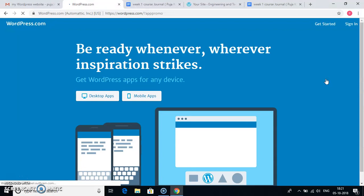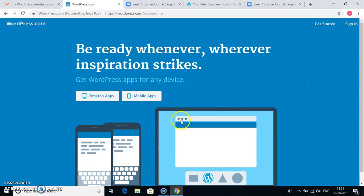So thank you so much for watching my video. This is the procedure to how to create a website in WordPress. Thank you very much.